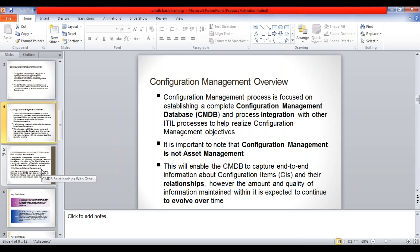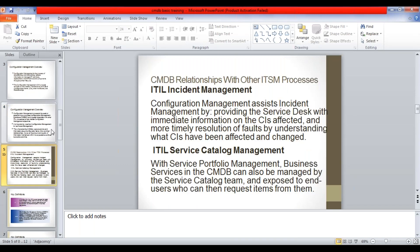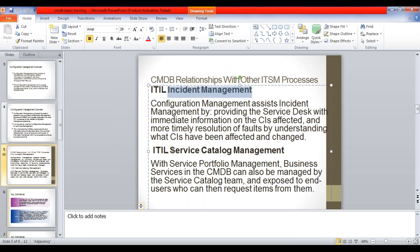Moving on to the next slide - as I told you I will be talking about the integration of CMDB with other ITIL processes, and this slide explains that. We have taken up two examples here: one is the integration with incident management process, and the other one is with the service catalog management process. I assume you all know what incident management and service catalog management are.